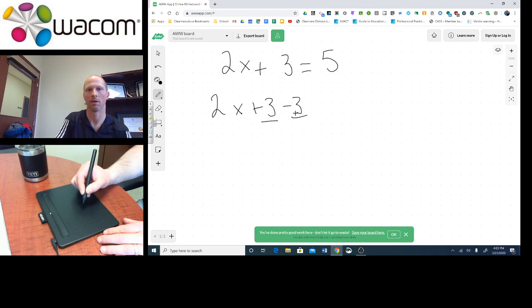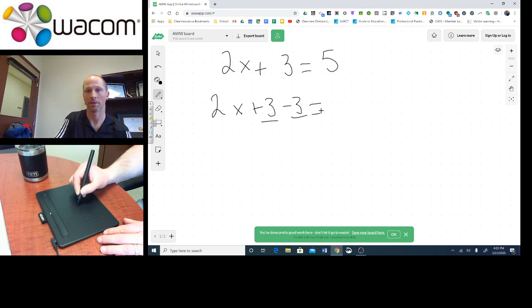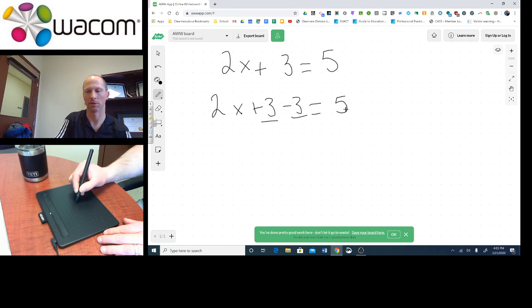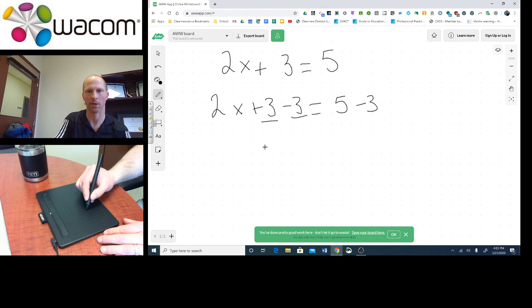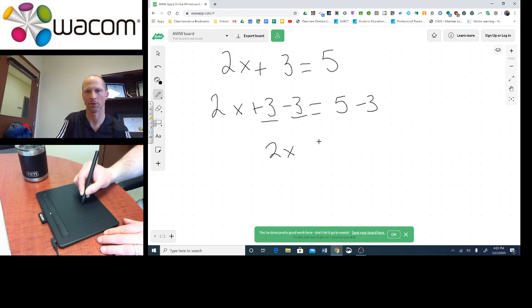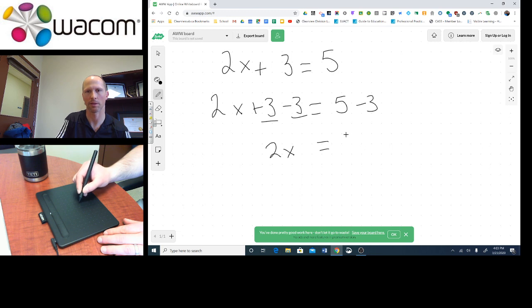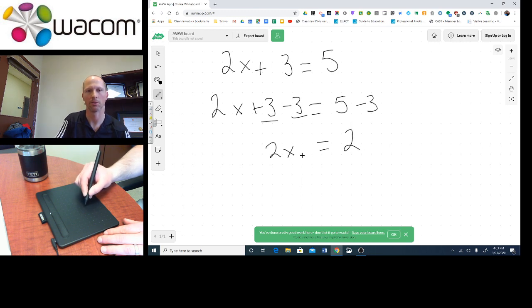But our rule in algebra is if you subtract 3 from one side to keep our equation balanced, we have to also subtract it from the other side. What are we left with on the left? We're left with 2x. What are we left with on the right? 5 minus 3 is 2.